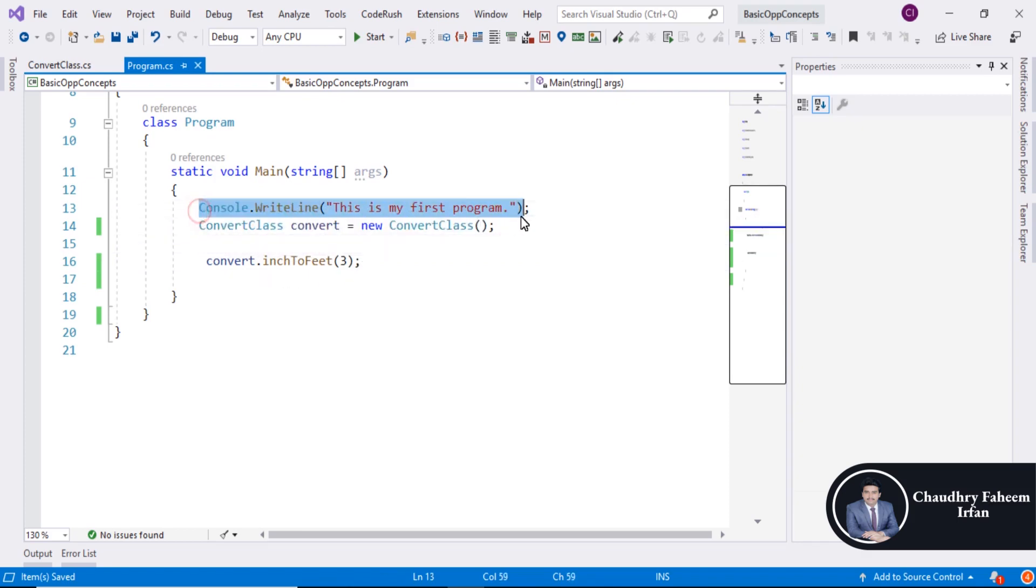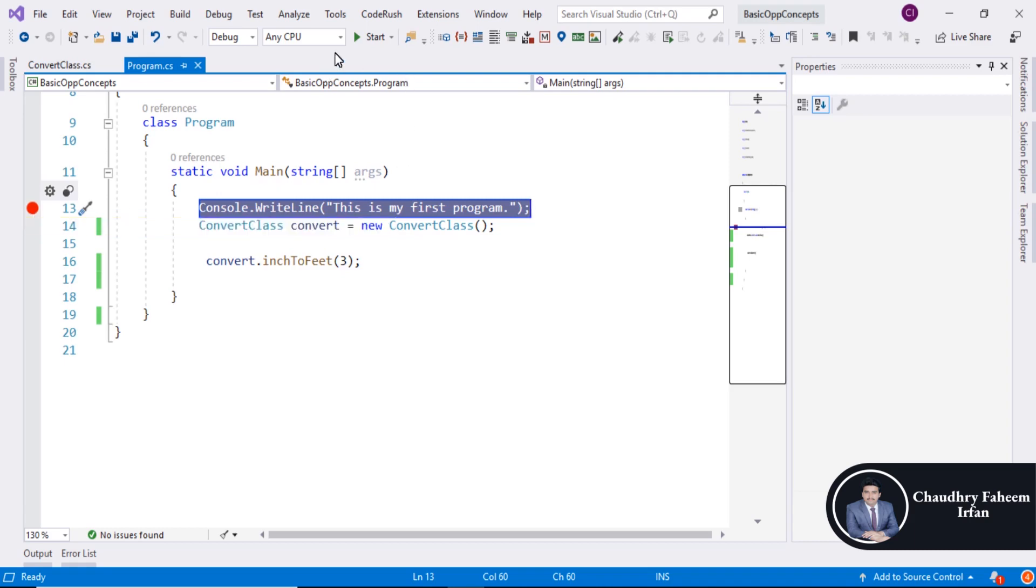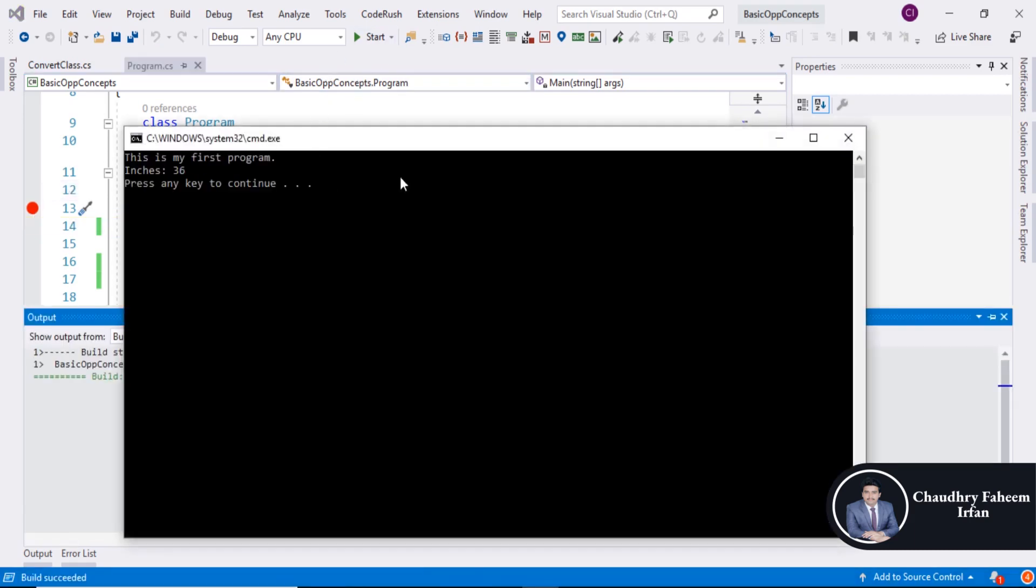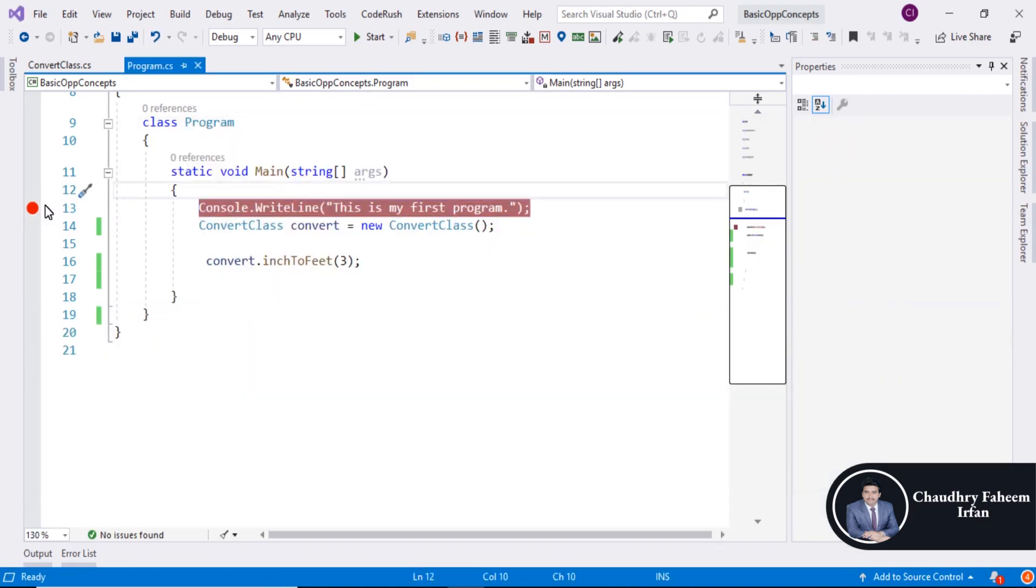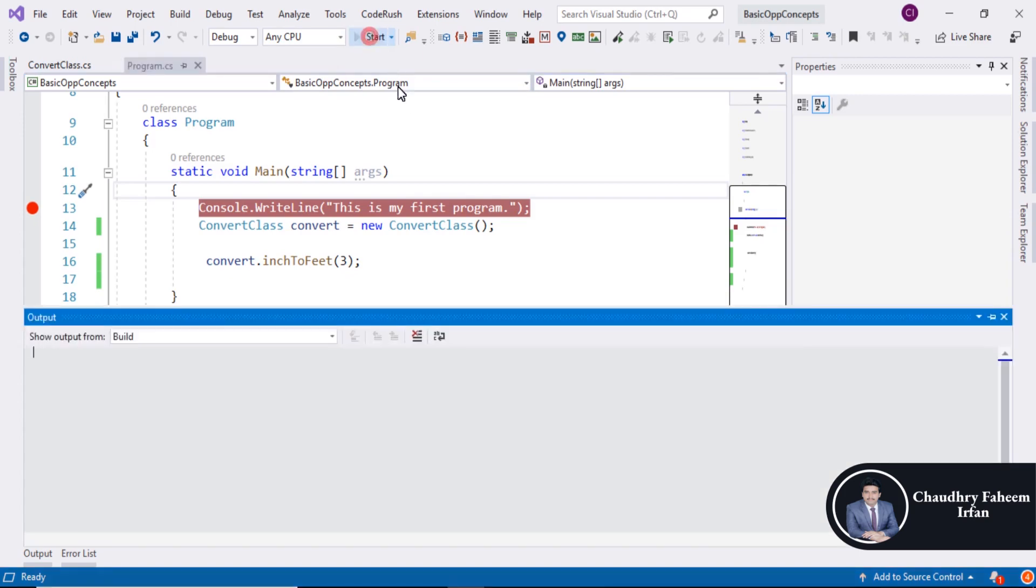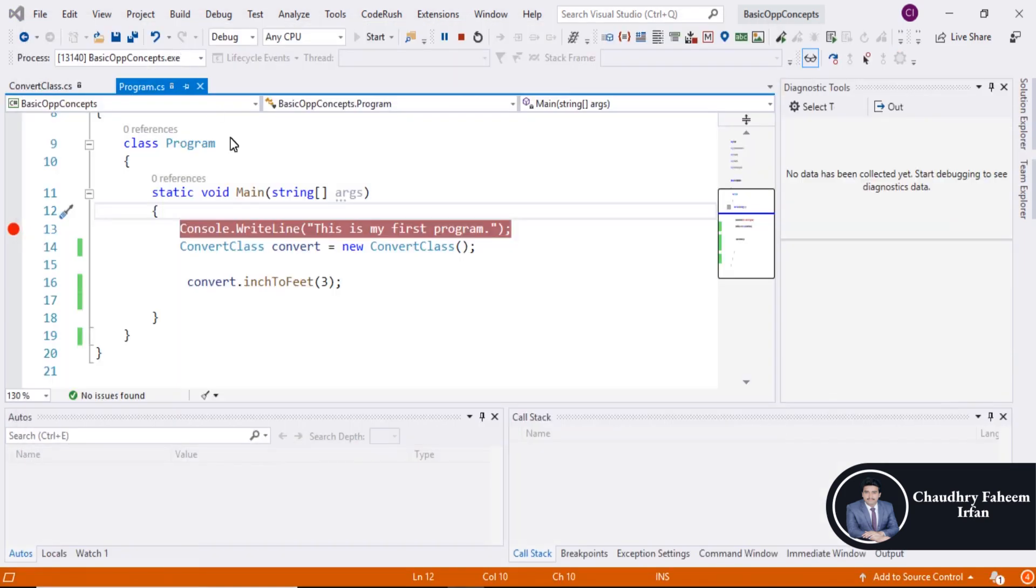So here if I click here to make breakpoint, now you can start the program.